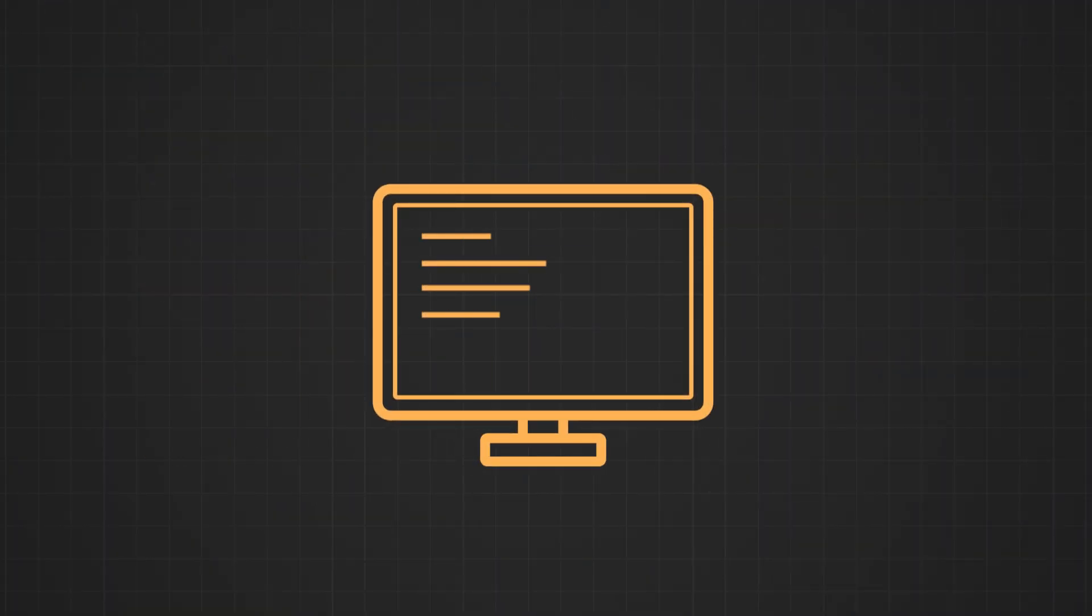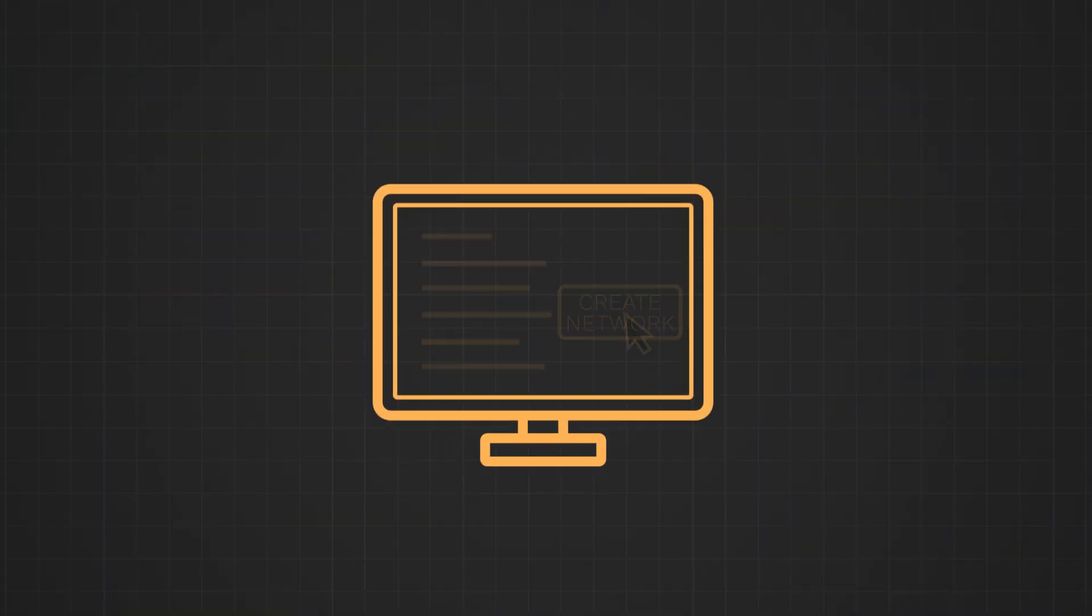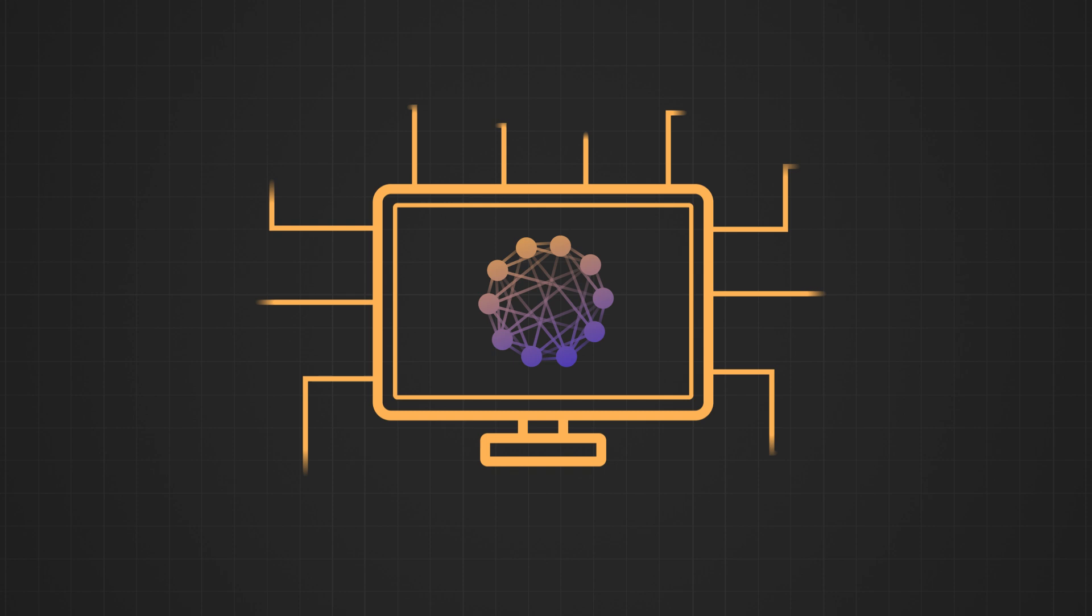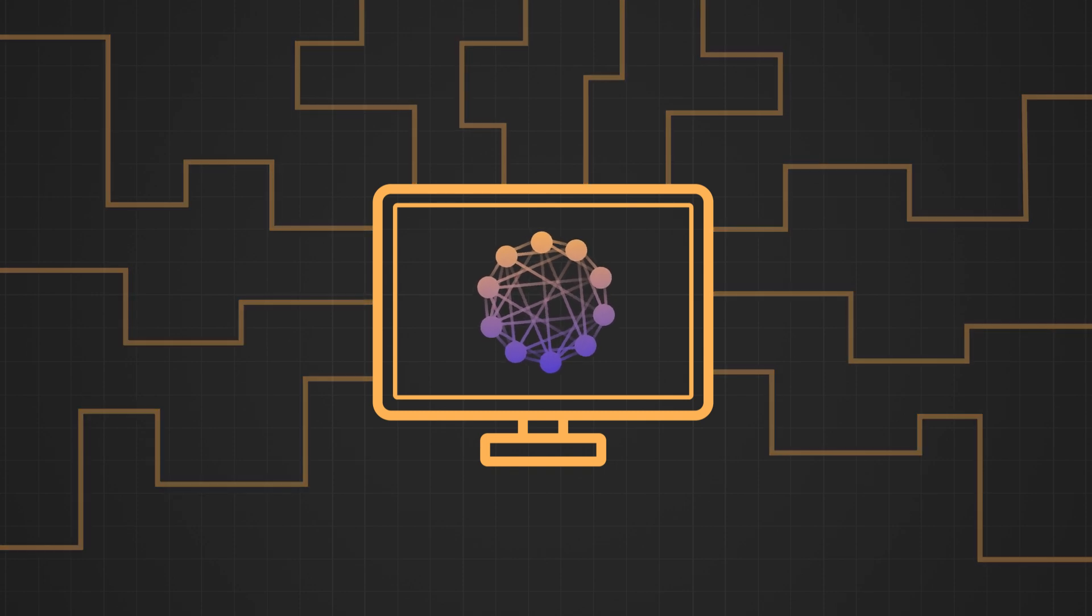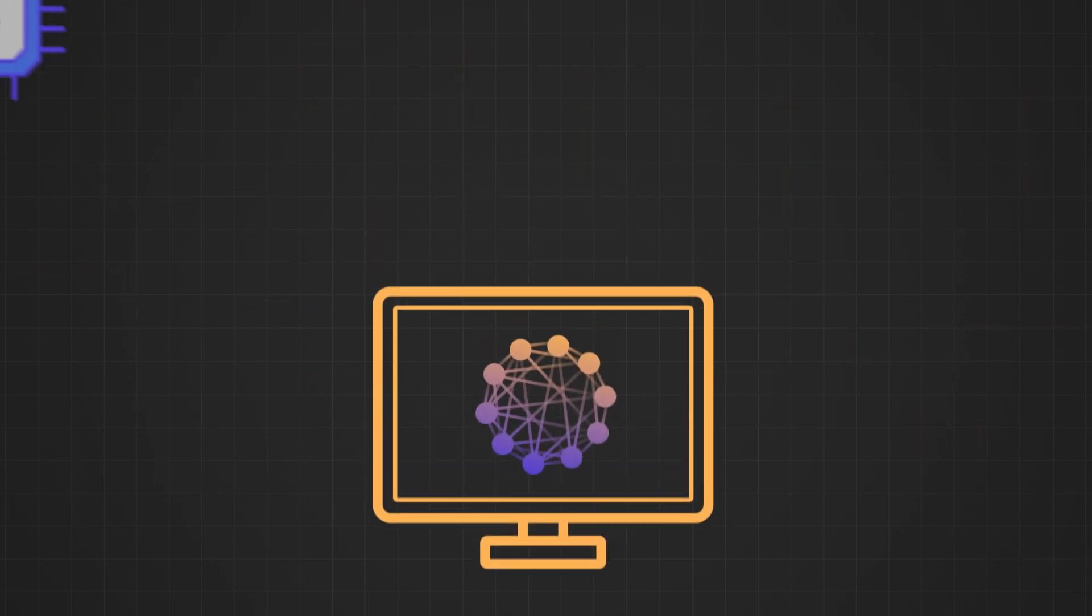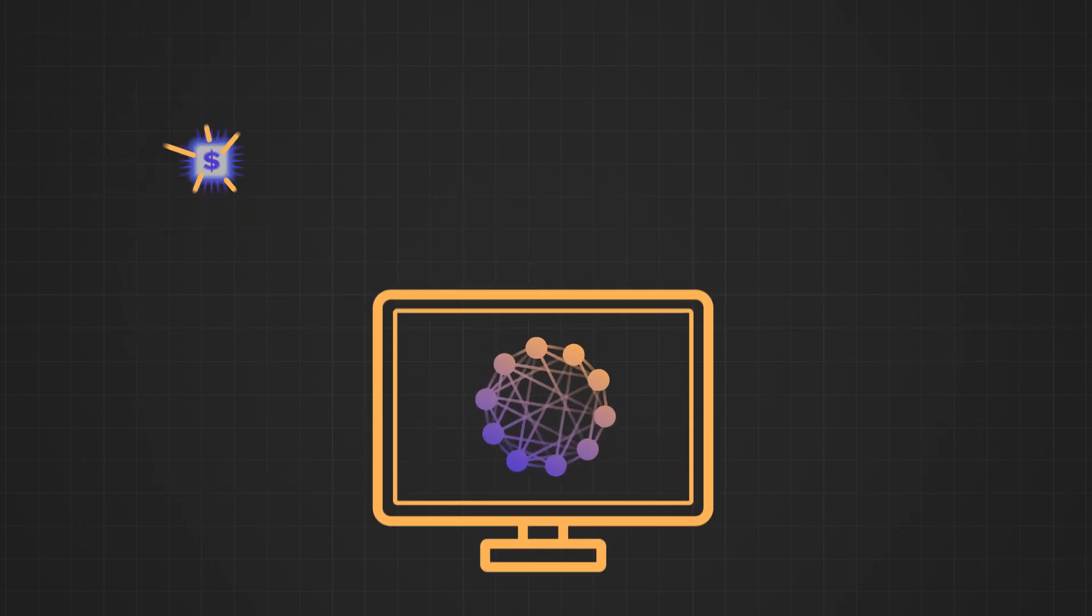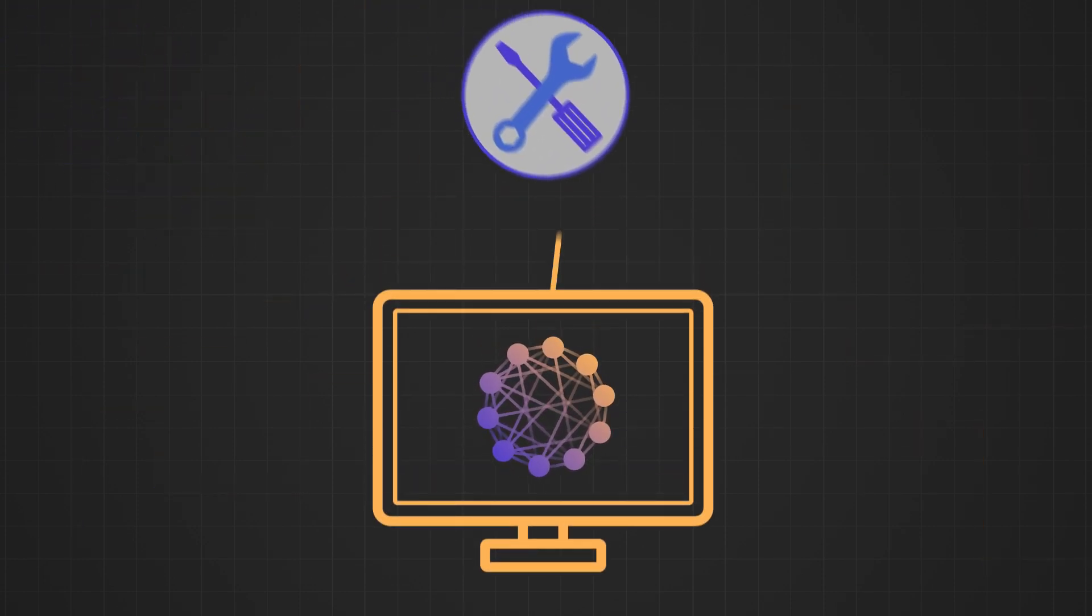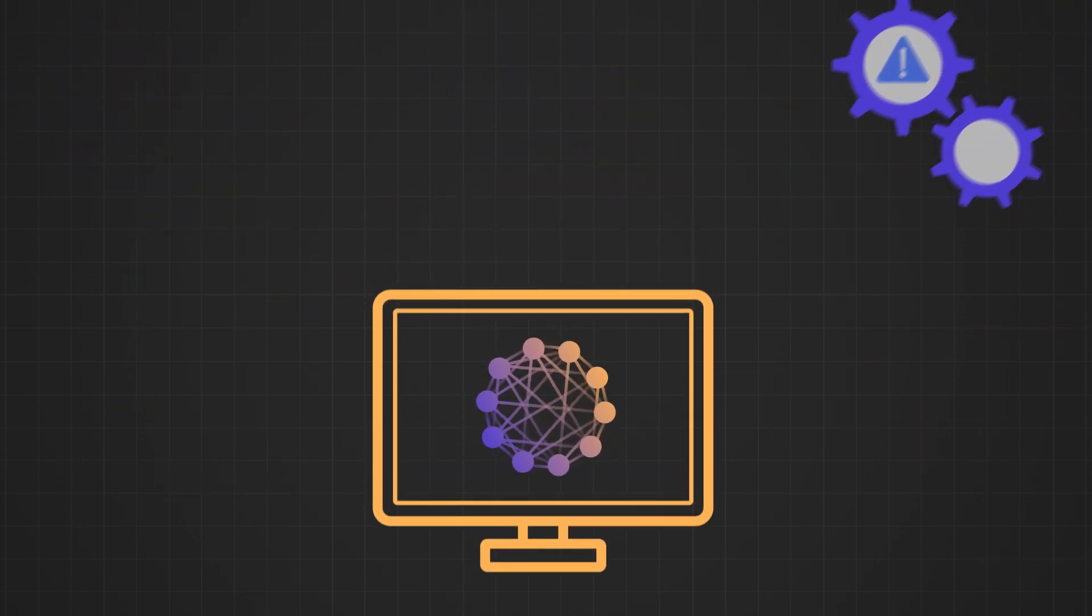The software-defined solution can be deployed in minutes from anywhere and eliminates the need for expensive hardware, manual setup and complex configurations.